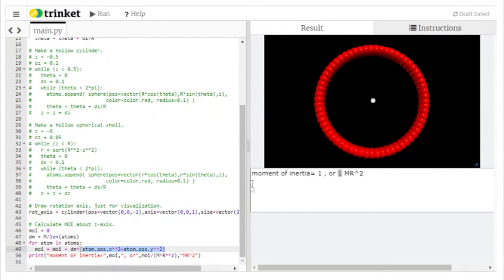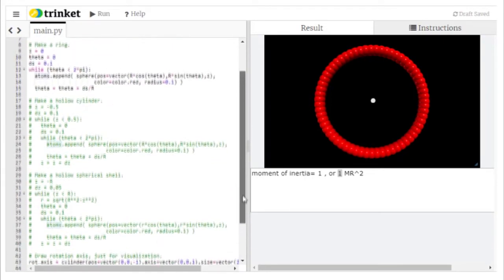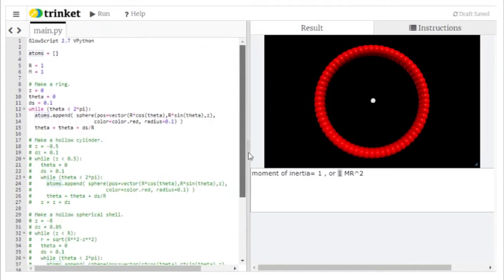Another thing you'll be asked to do in the problems is work with different shapes, because this calculation works no matter what your shape is, as long as all the particles are stored in the list called atoms. Let's scroll up and see how we made this shape.